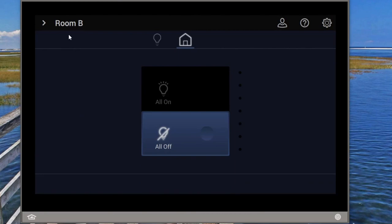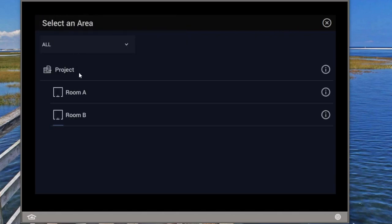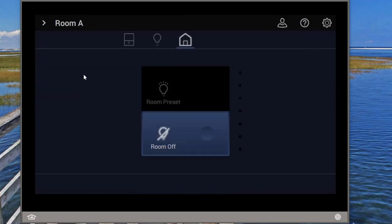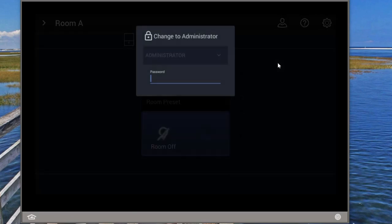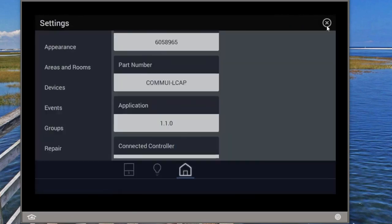This could be a problem, because if I am in room A and have the ability to turn lights on and off in room B, that could cause somebody problems. So the new feature here is the ability to lock that out so the guest user cannot change rooms. I'm going to change to the administrator profile and go into settings.